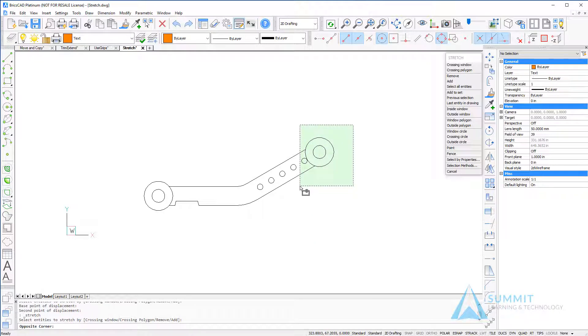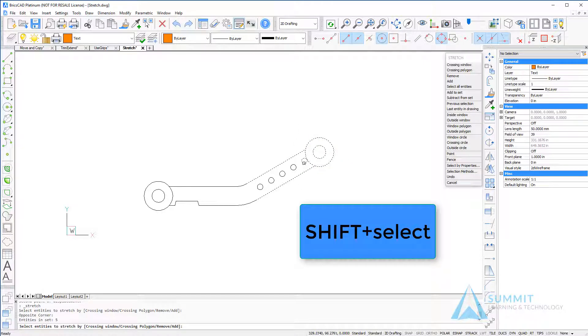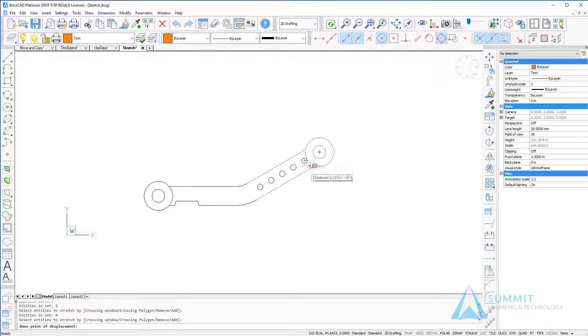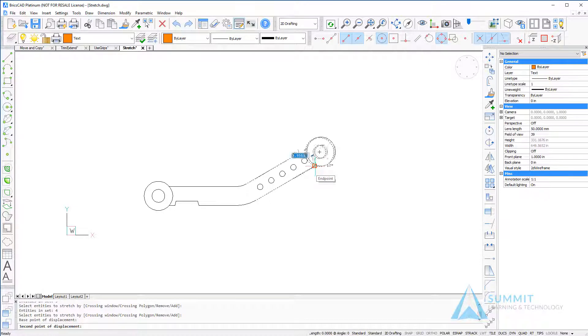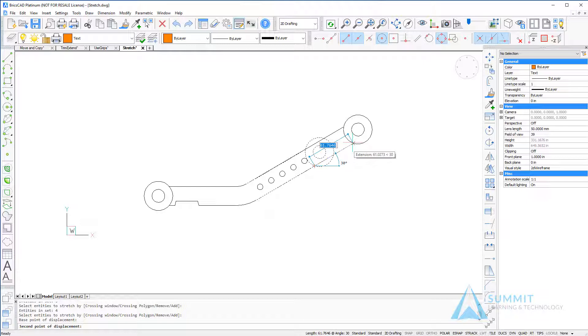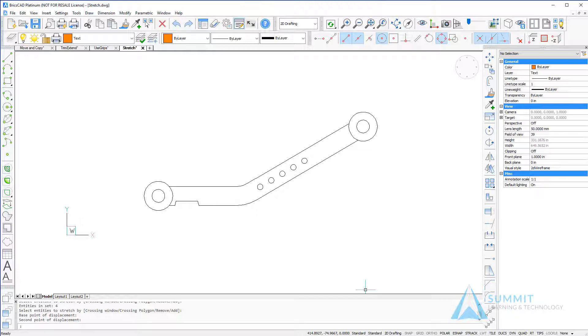Finally, let's do one more stretch operation. We're going to use the shift select option to remove the small circle, and then using the polar extensions we're going to extend this arm approximately 70 units. That completes our lesson on stretching in BricsCAD.